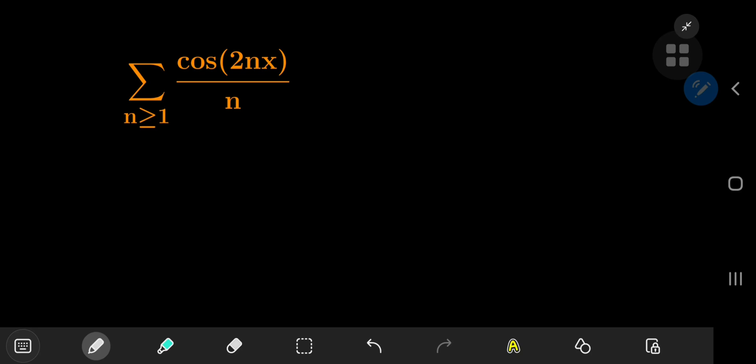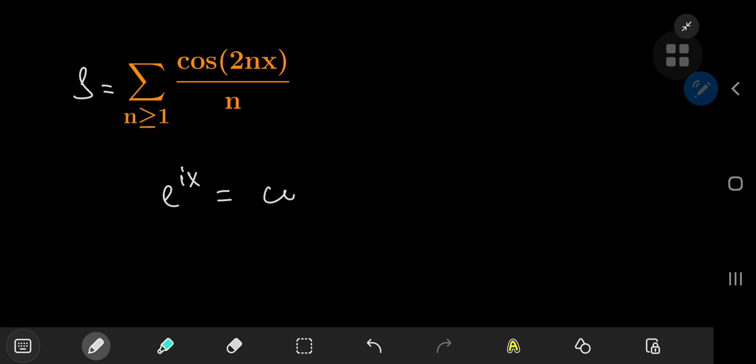Today we have a gorgeous-looking infinite series and the solution development is quite elegant and the result is satisfying as well. Without further delay we're going to call our infinite series S, and as you might have expected, I'm going to invoke Euler's wonderful formula, which states that e to the ix, where x is some real number, equals the cosine of x plus i times the sine of x.